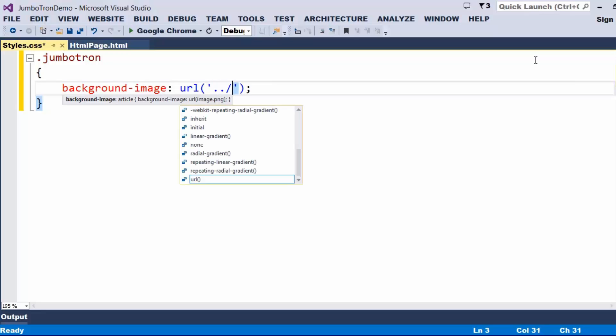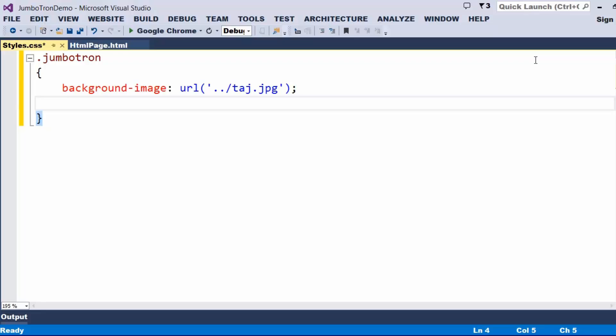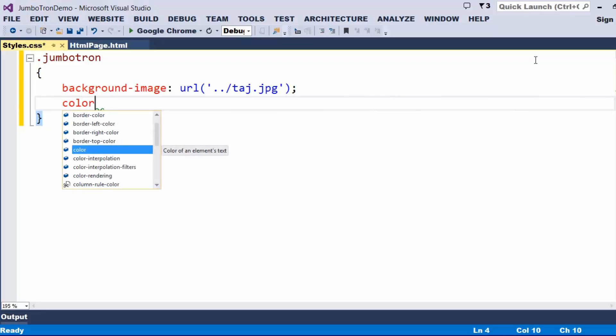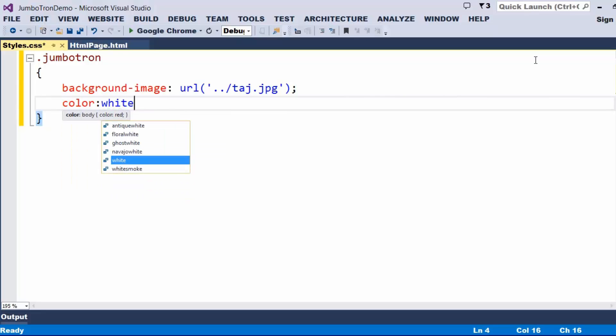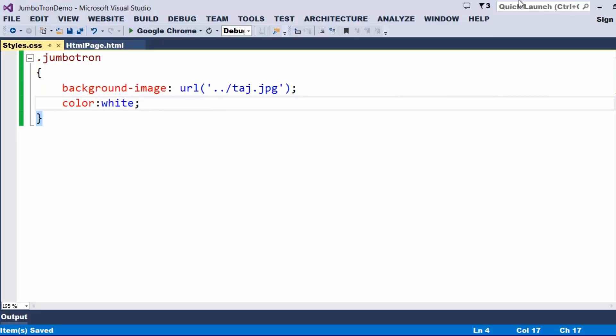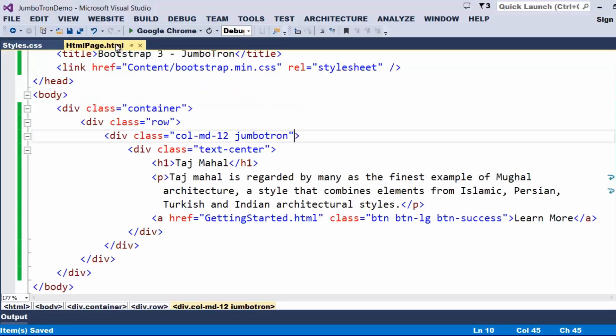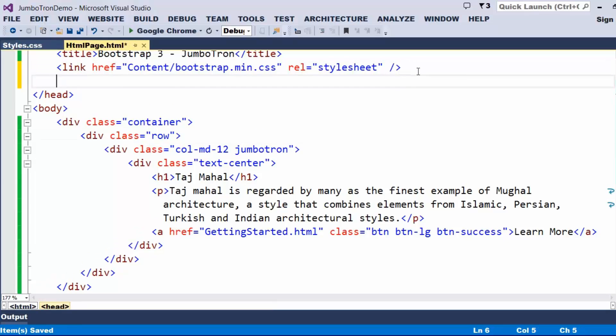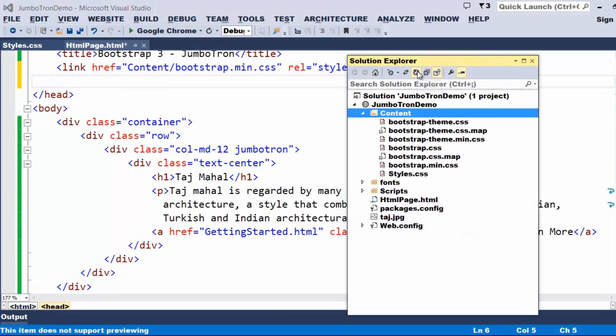The image is available under the main directory with a name called Taj.jpg. And for the content, I just wanted to put it as white. Once we prepared this particular style sheet, saying that the Jumbotron should use a background image and a color as white, let us try to include even that style sheet within our form.